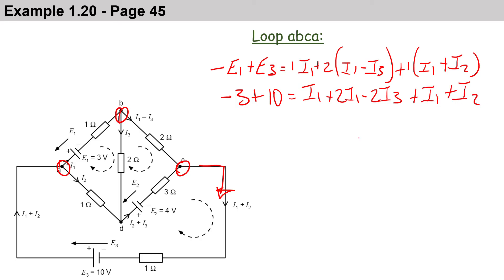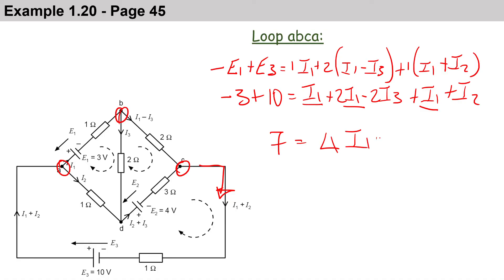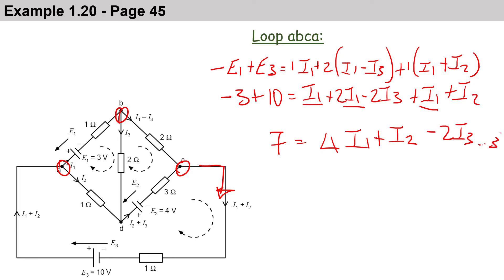Collecting the I1 terms — there are three of them — we get 7 equals 4·I1 plus 1·I2 minus 2·I3. This becomes equation 3.